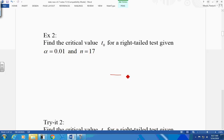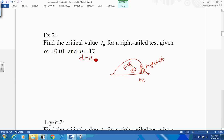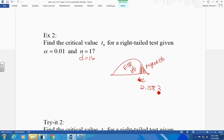A right-tail test. This is going to be reject H0, fail to reject H0. Critical value — am I a one-tail test or a two-tail test? One-tail test. So I'm going to look up in my table under one-tail. What's my degrees of freedom? 16. I'm going to look up my .01 — 2.583. Does that stay positive or negative? Positive. That's pretty easy.